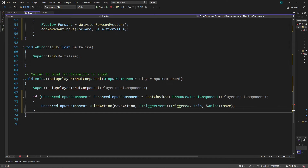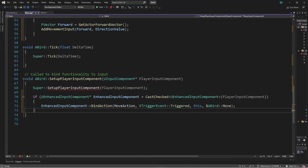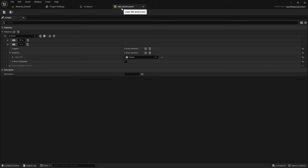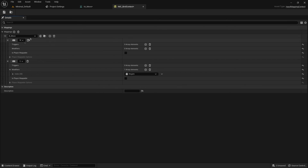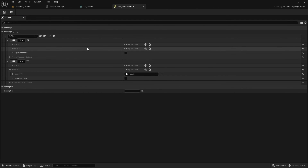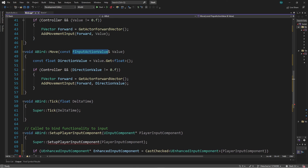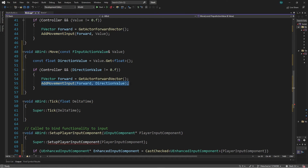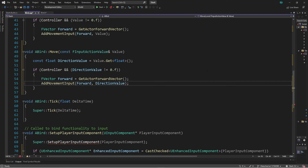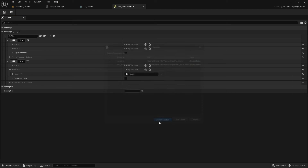Since the old BindAxis line is commented out, we're no longer using the old way — I can just delete it. The axis mapping called Move Forward in the project settings is now not even being used. Our IMC_BirdContext has W and S: W has no modifiers or triggers, but S has the Negate modifier — so the value we get in our Move function from FInputActionValue will be negative when pressing S, and we should see the pawn move backwards.